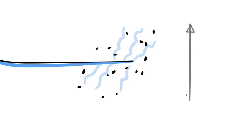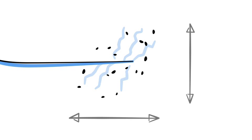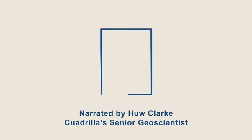So we can tell precisely how high our fracture has grown from the wellbore and how far away horizontally our fracture has grown from the wellbore. This is a micro seismic survey.